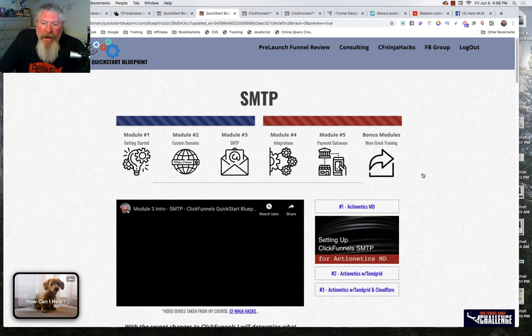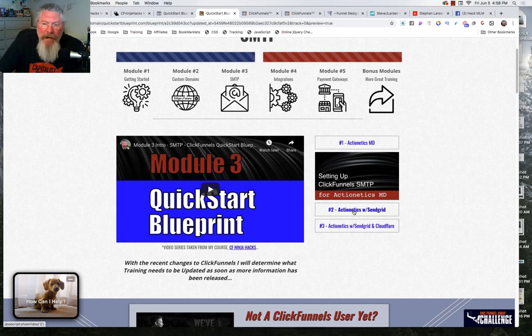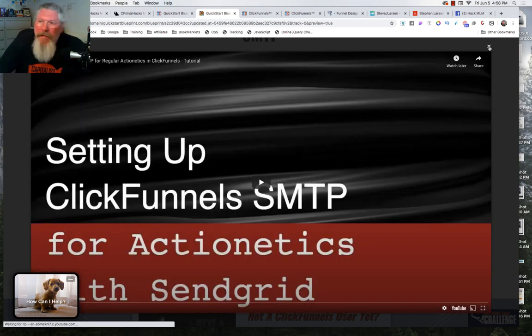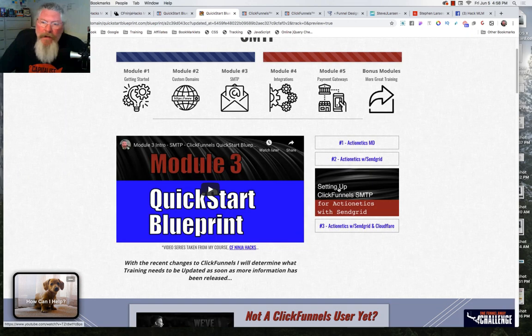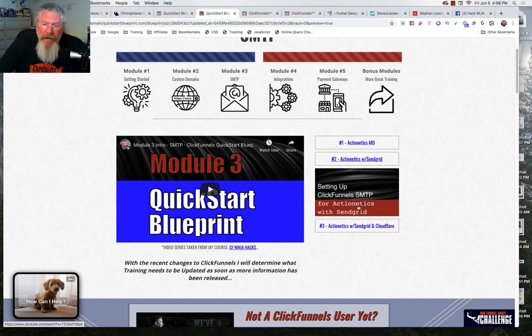Over here on the right-hand side is where we have our lessons for each one of these modules. As I click on one, it should open up — for example, Actionetics MD — and then close everything else. Everything's running really slow because I'm recording. Clicking on different lessons opens them up and vice versa.